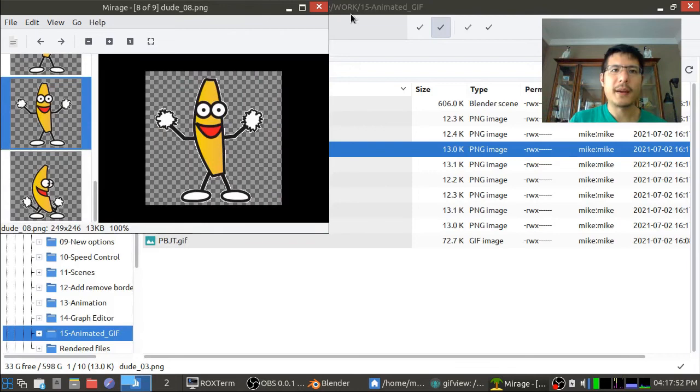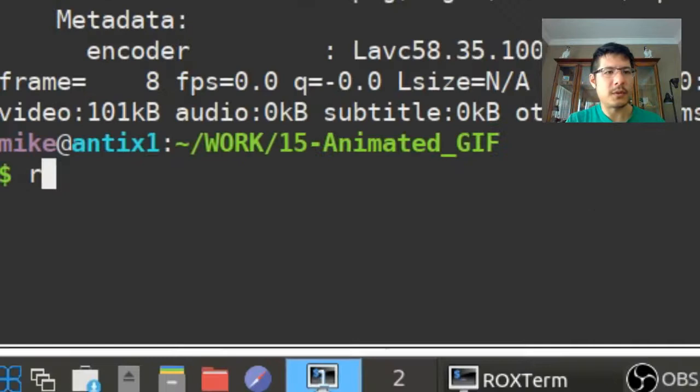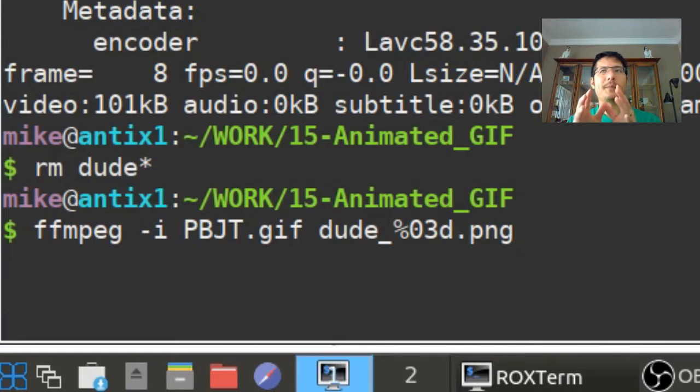And that was the animated GIF. Just before we get into Blender let me get rid of these files and just show you what it would look like if I had changed the command a little bit. So I'm going to remove all these dudes and I'm just going to hit the up arrow and I will change that two to a three.